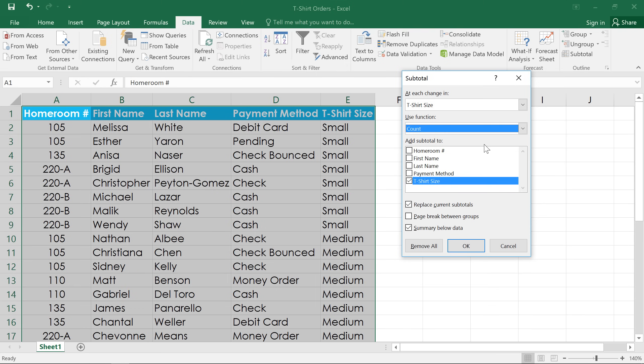Finally, check the column where you want the subtotal to appear, then click OK.